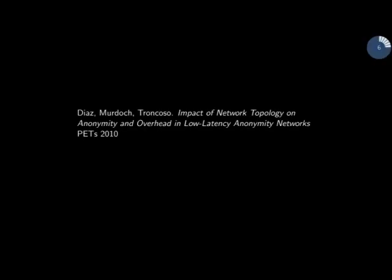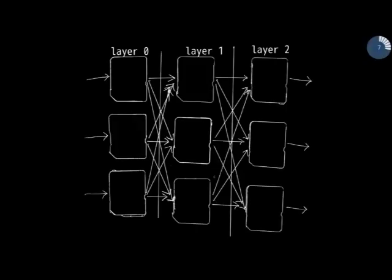There's an excellent paper about network topologies. In this paper, they point out the layered topology, also sometimes referred to as the stratified topology. In this topology, clients choose their own routes, and they can select a mix from each layer to be in their route. And you can add more layers, but in this simple example, I've got three layers.